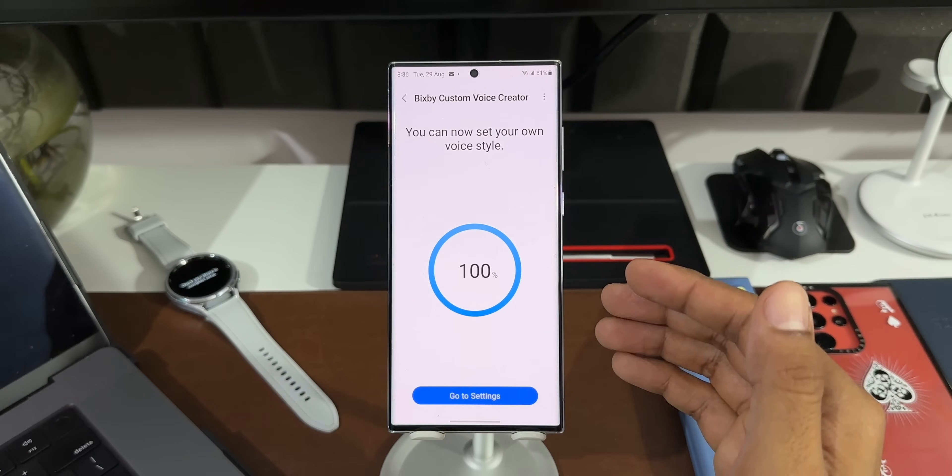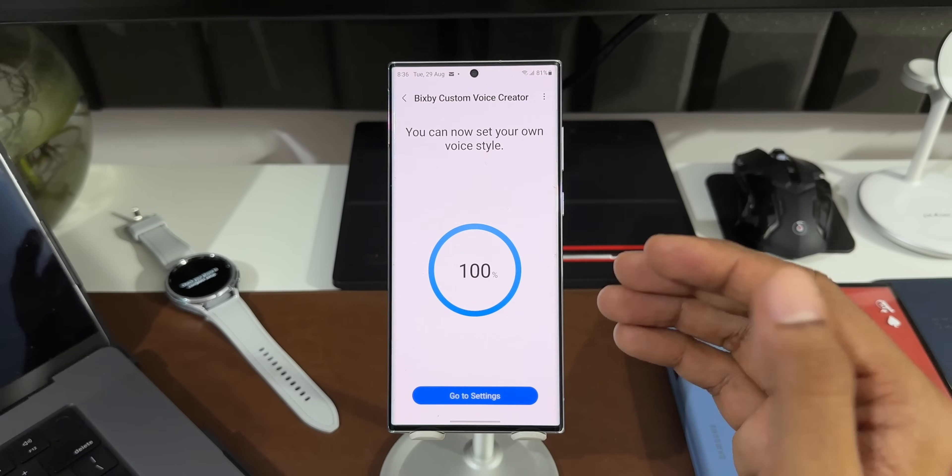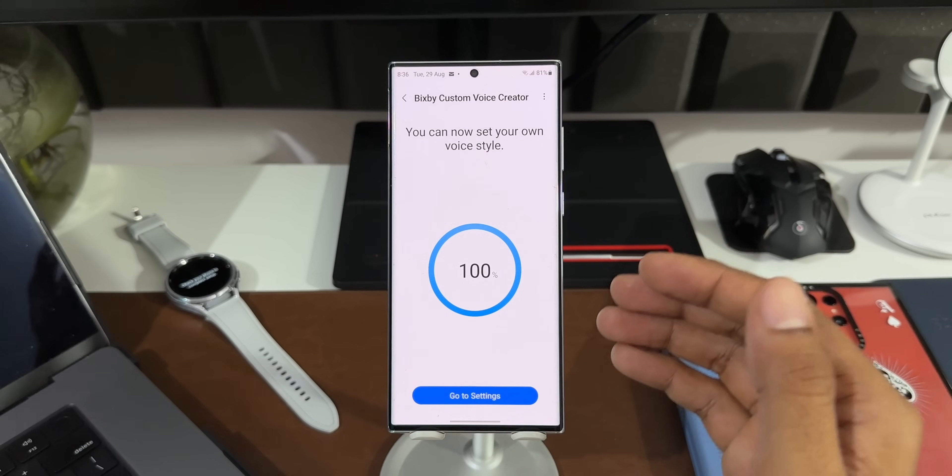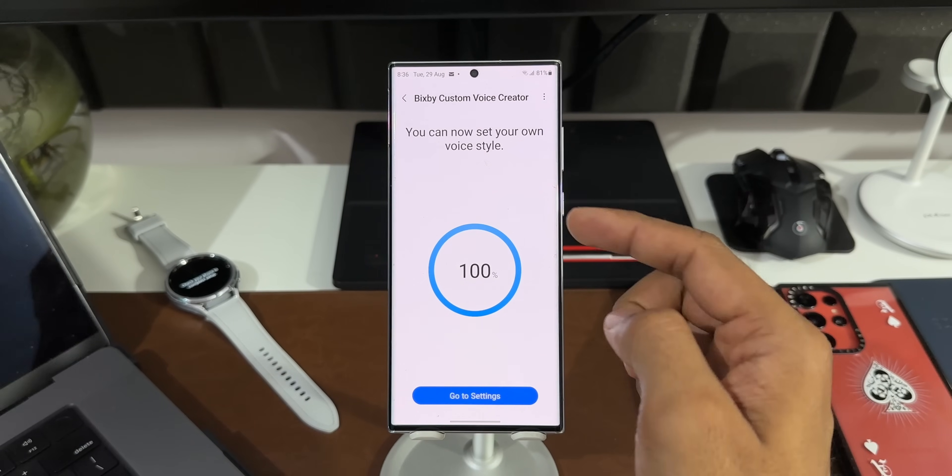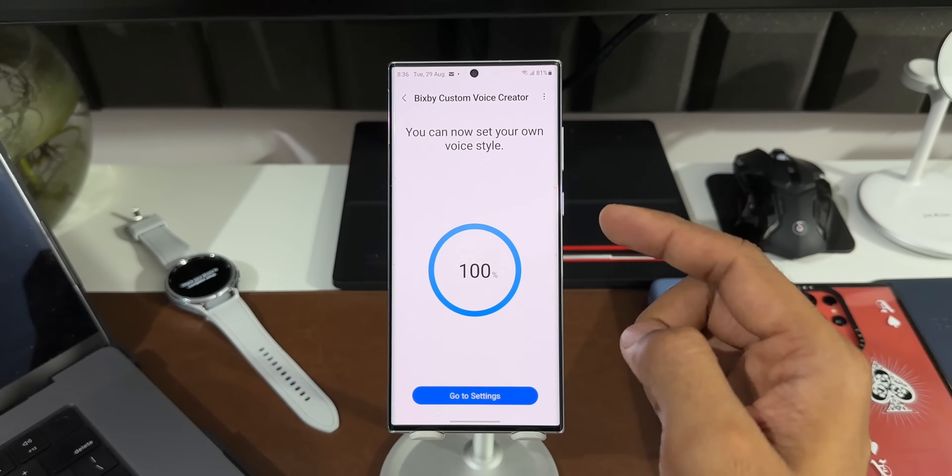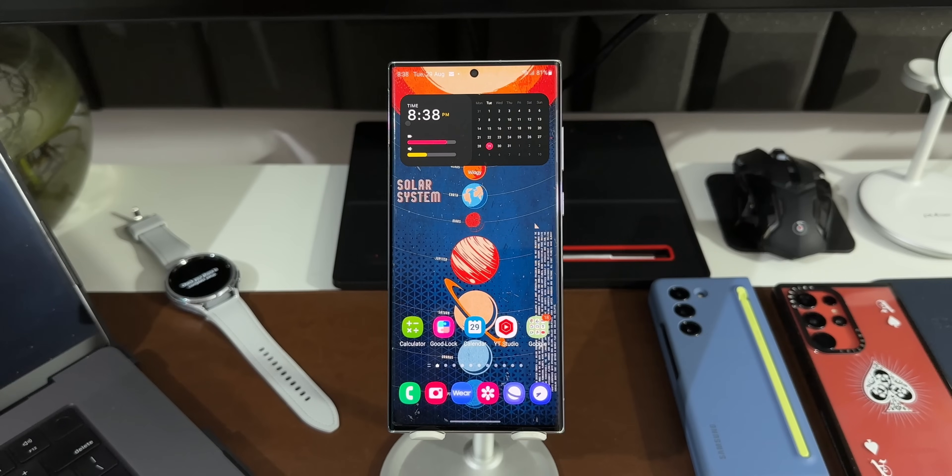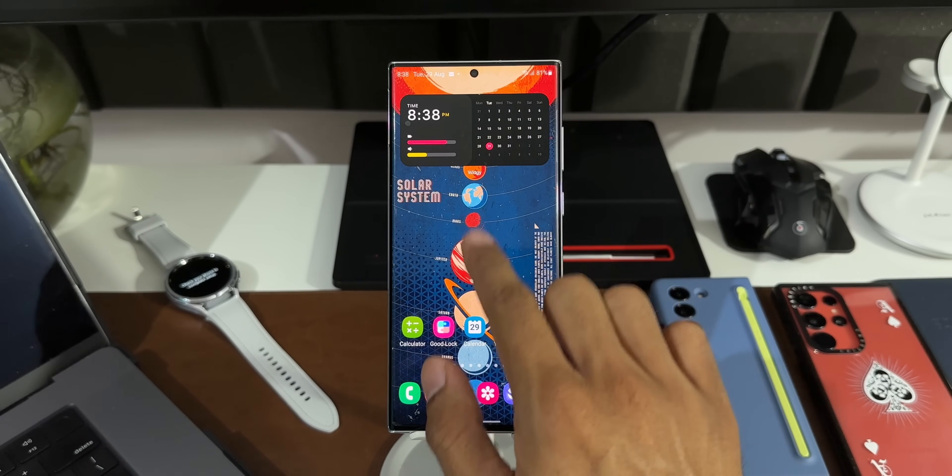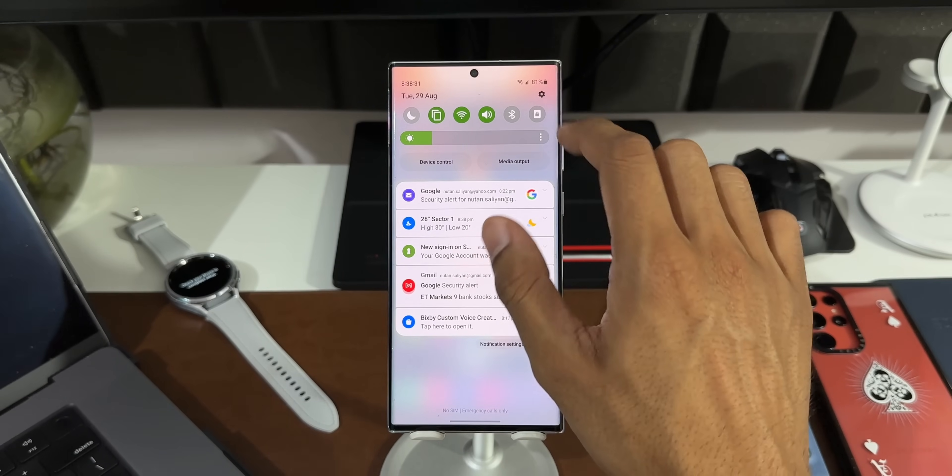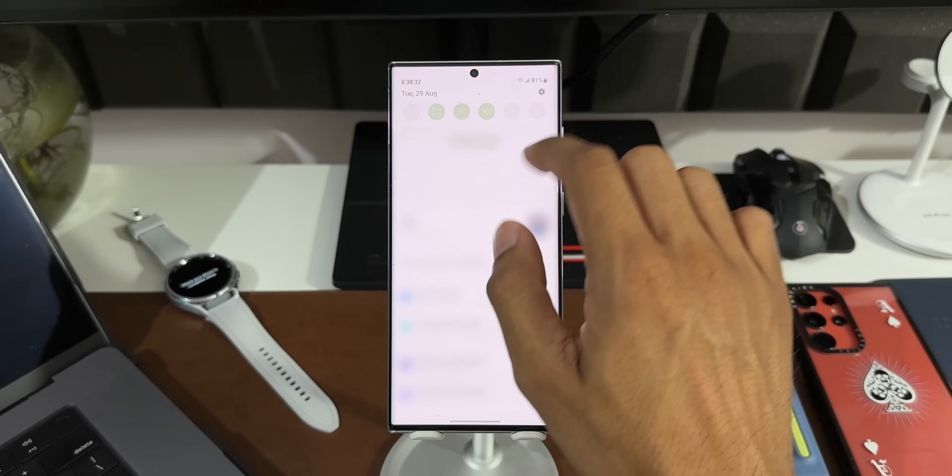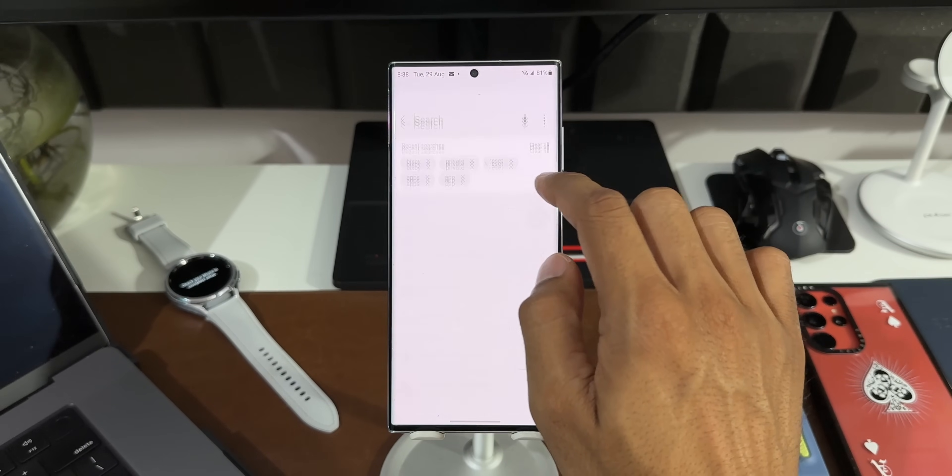Alright, now this process has been completed. It literally took about 20 minutes for Bixby to learn the voice. Now it says you can now set your own voice style. Now once this process is completed, you need to go back again to Bixby Settings. Let me tap on Settings here, and let's go to Bixby Settings here.